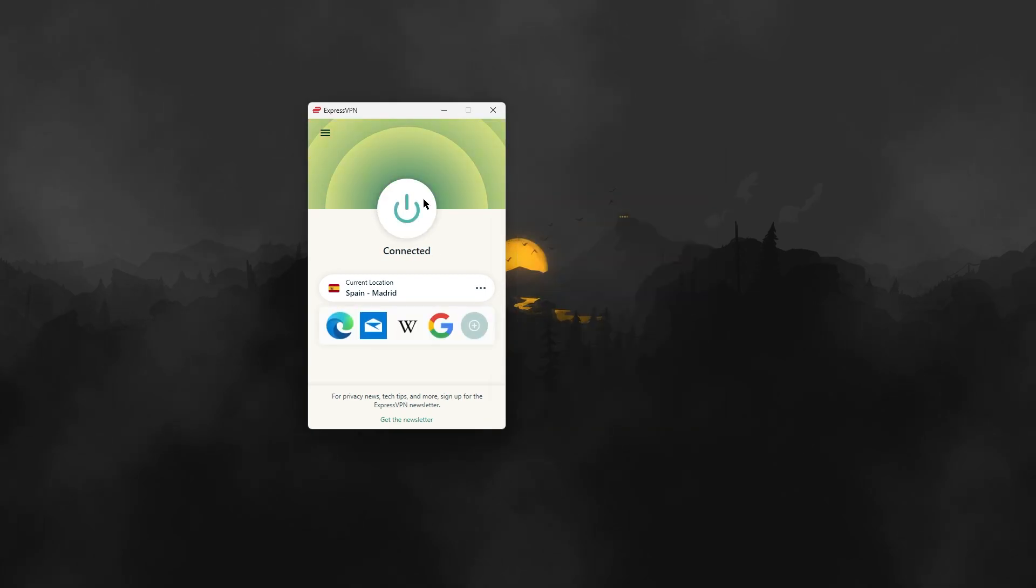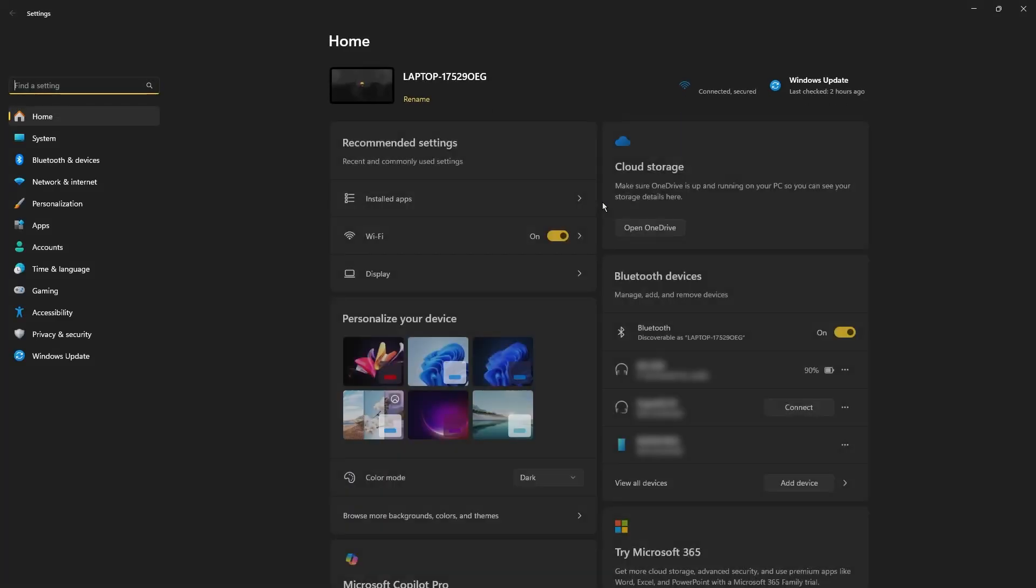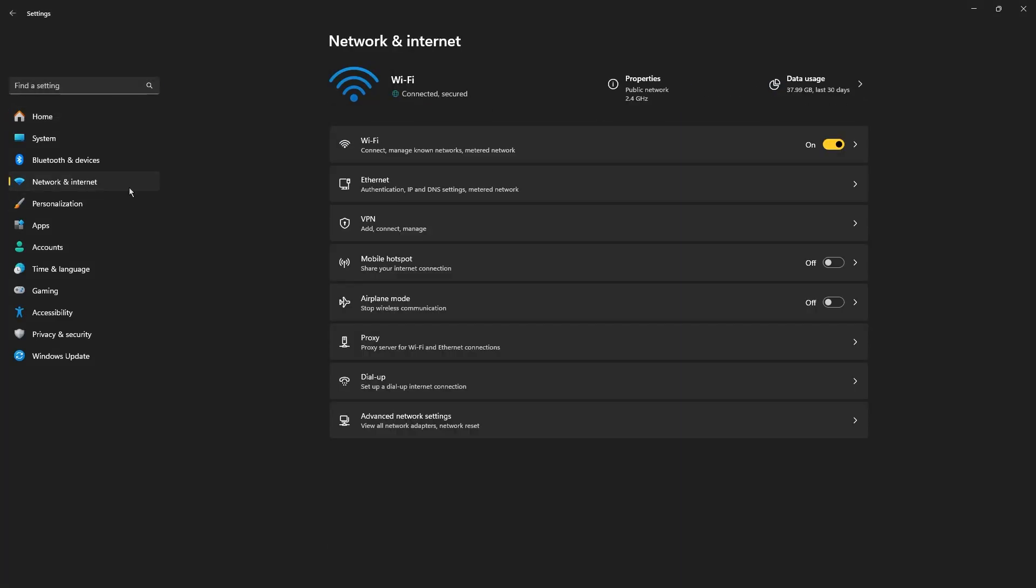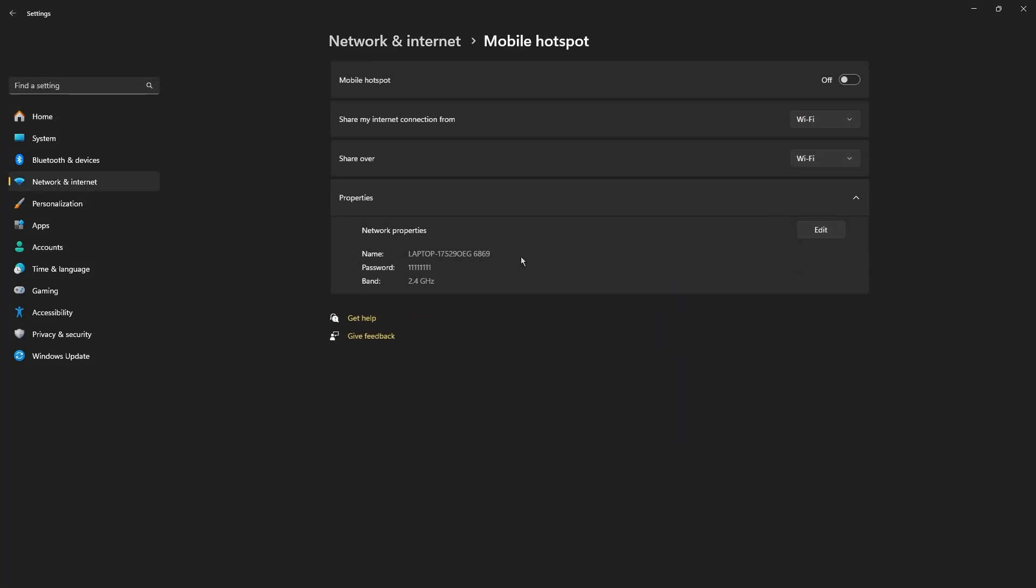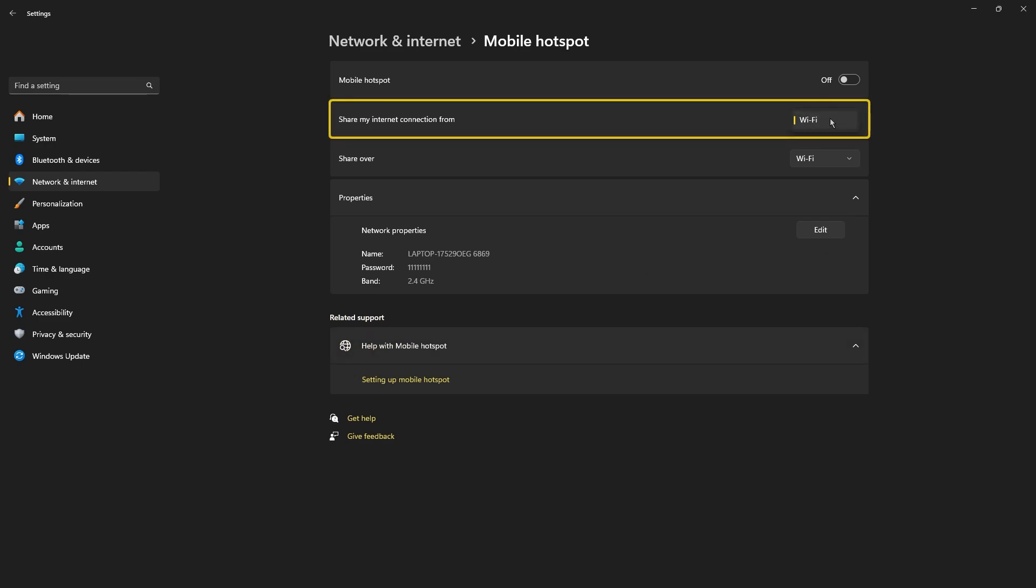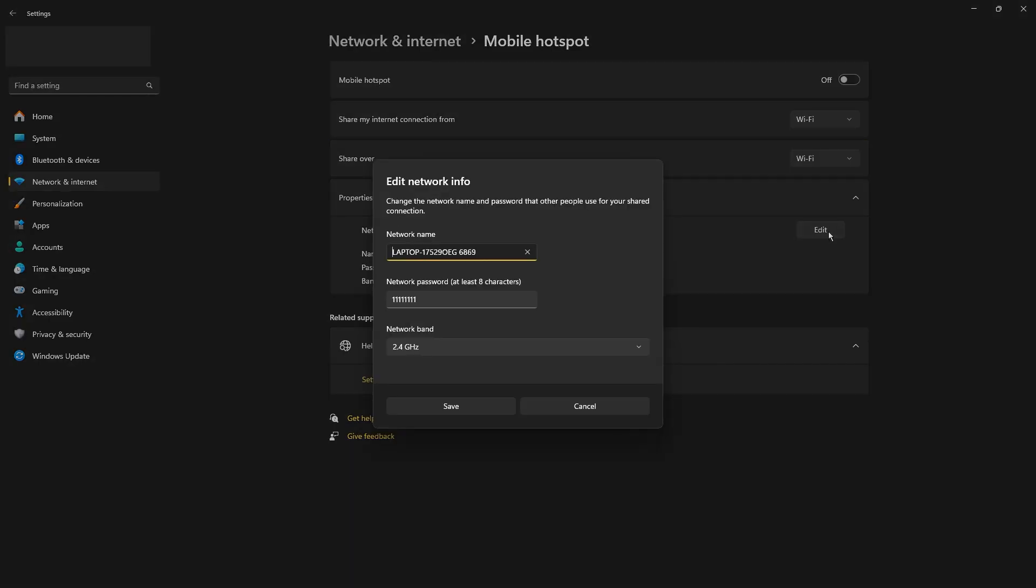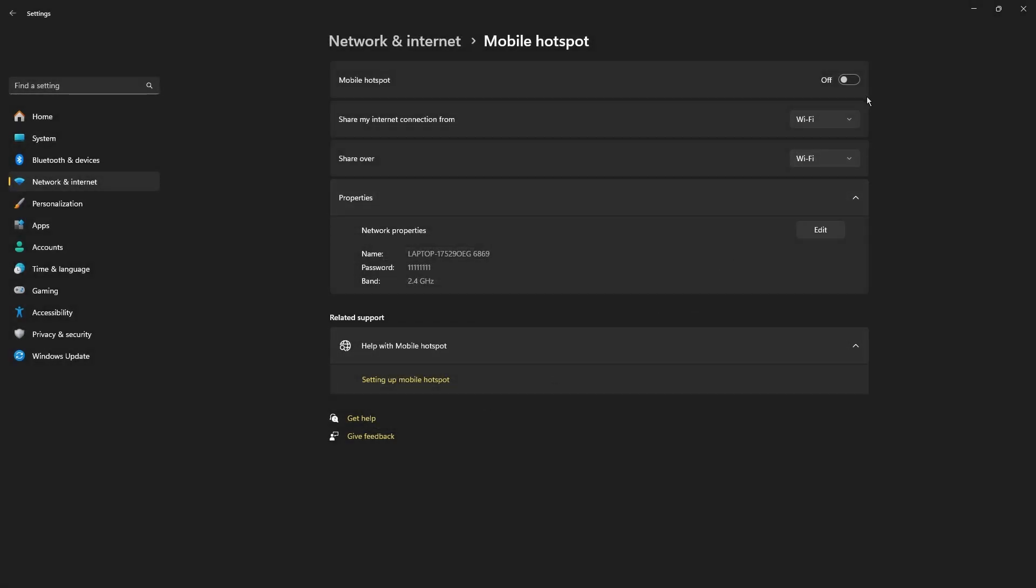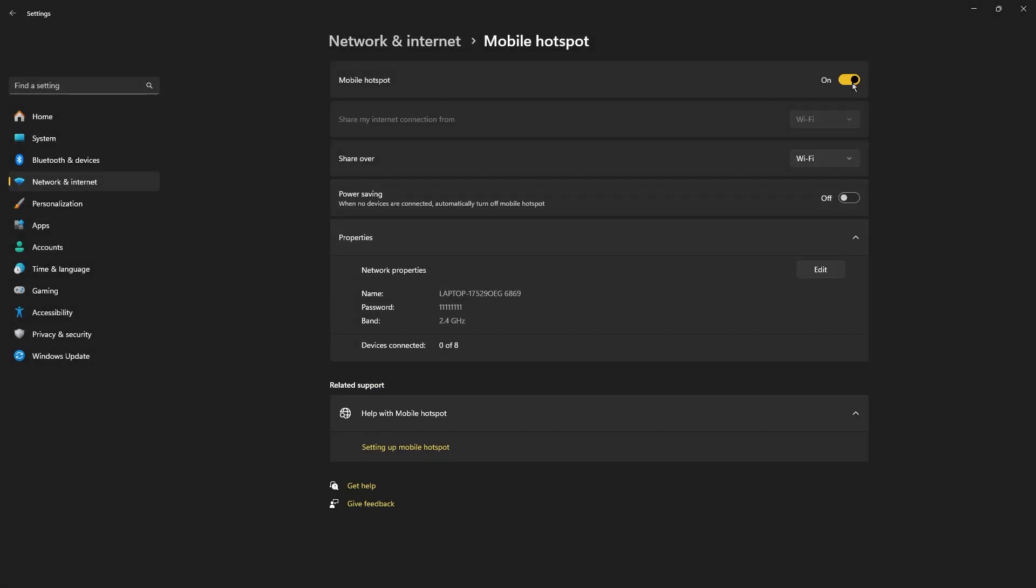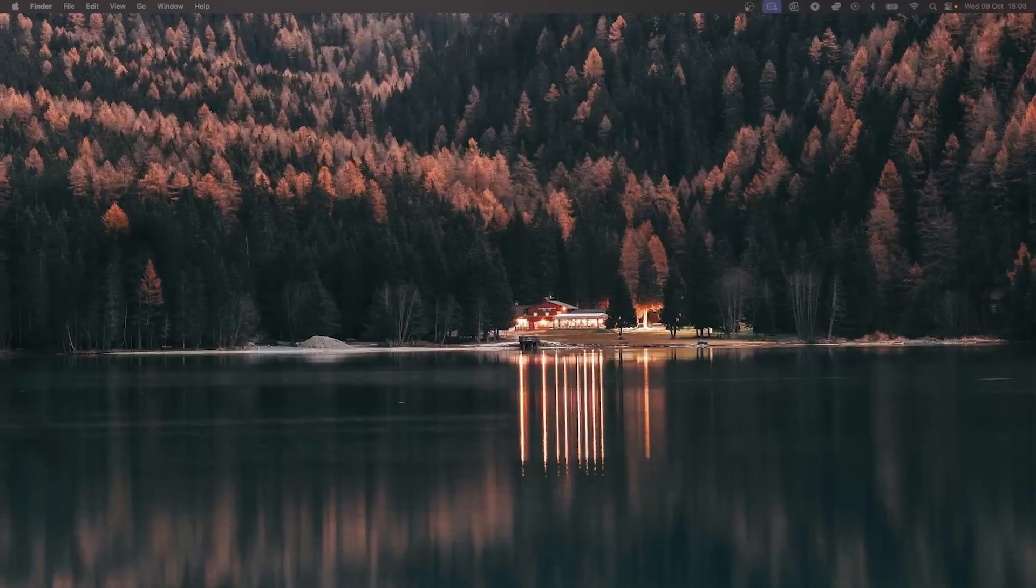Now, if you're like me and you're using a Windows PC, head to your settings by pressing Win plus I, then navigate to the network and internet section and find mobile hotspot. Here, you're going to need to turn on the mobile hotspot option, and under the section that says share my internet connection from, select your active internet connection, which is usually Wi-Fi. And you can even customize the network name and password by clicking on the edit option. Okay, so once you're done with that, your Windows PC will function as a VPN hotspot, and any device that connects to this network will automatically be using the VPN connection.